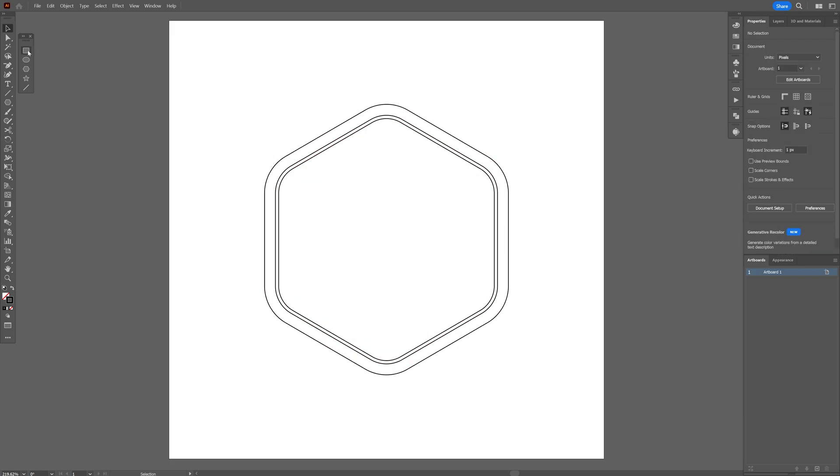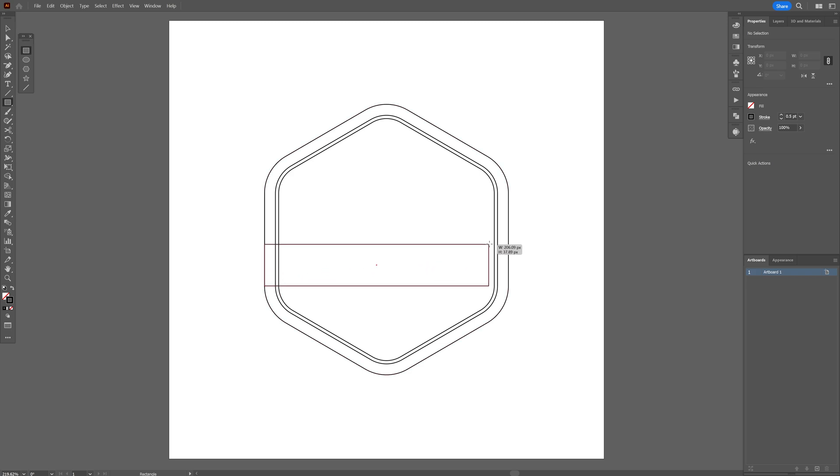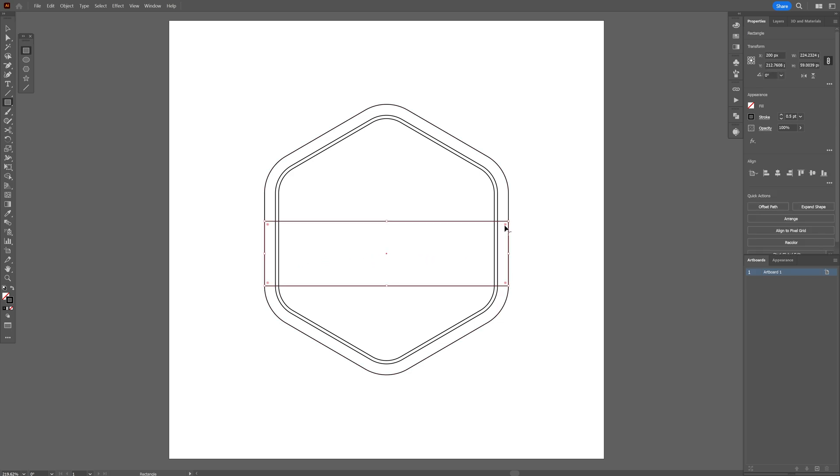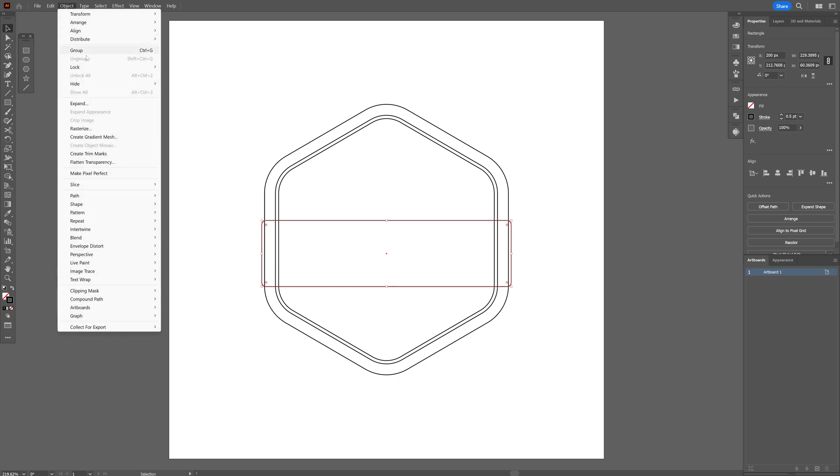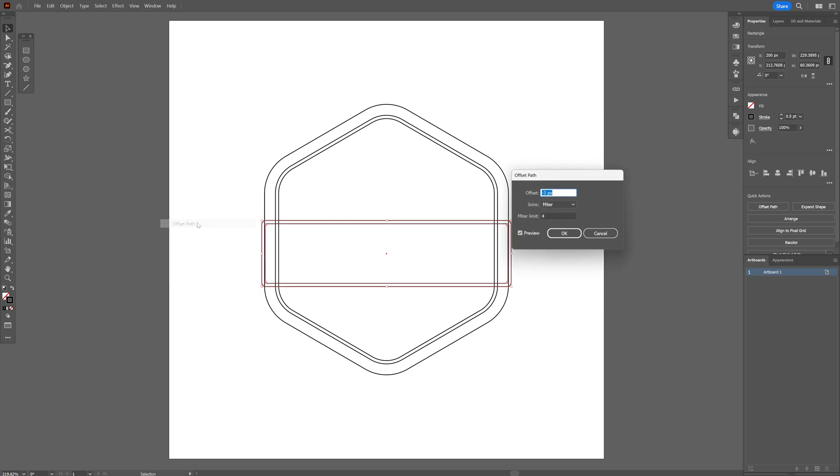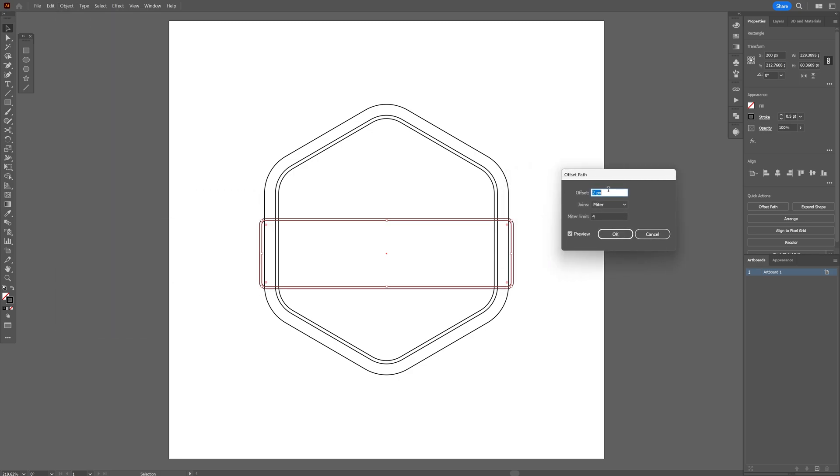And now I'm gonna select the rectangle and create the space for the text, so I'm gonna go where's this anchor point and create a rectangle. I'm also gonna make it rounded, I'm gonna also make it a little bit bigger like this and I'm gonna go to object, path, offset path and I'm gonna go with 9, click OK.